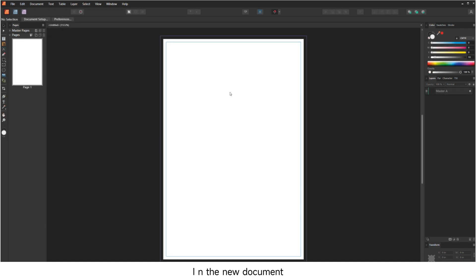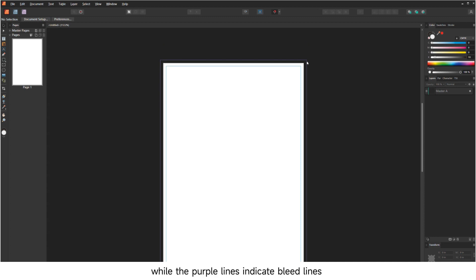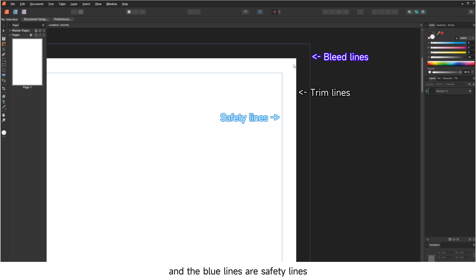In the new document, the white area represents the finished part, while the purple lines indicate bleed lines and the blue lines are safety lines.